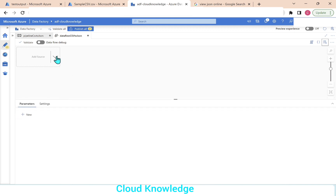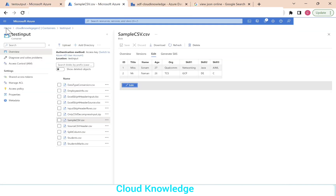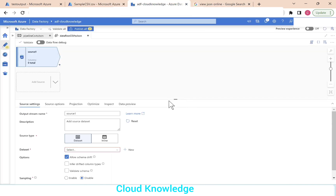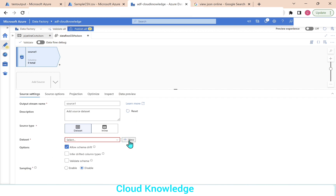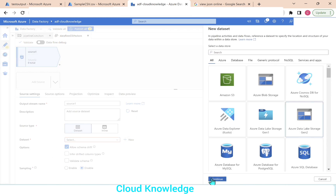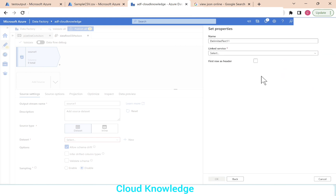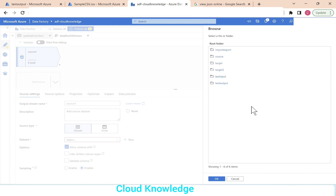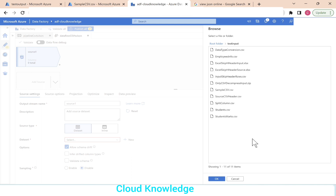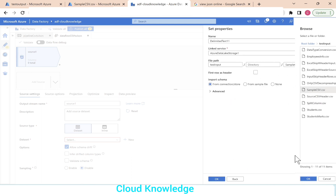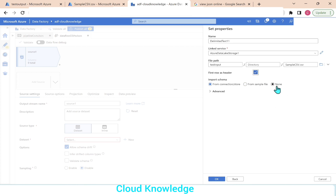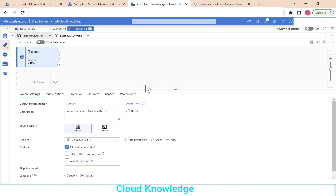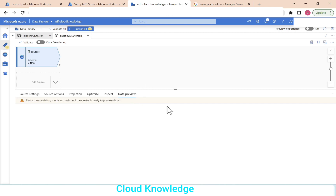We'll connect to the source. The source will be inside the test input folder inside the Gen2 account. In the source settings, we connect to the dataset — click New, Gen2 storage account, CSV format. The link service is already there. The file path is the test input folder and the file name is sample CSV.CSV. First row has header, input schema none. Click OK.